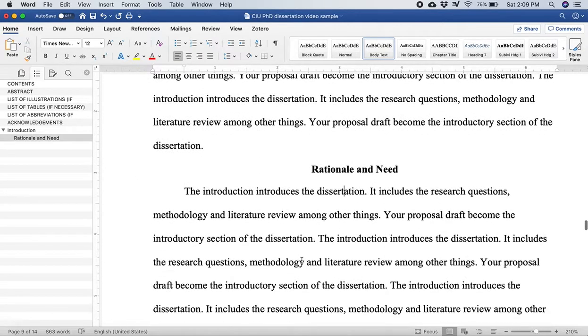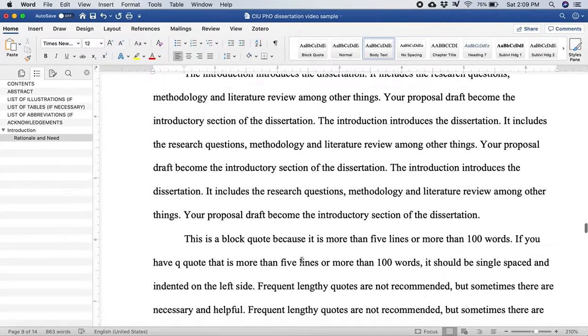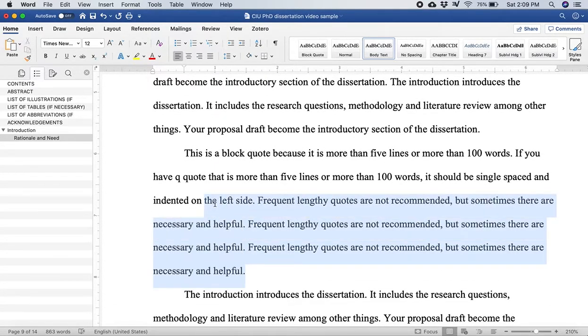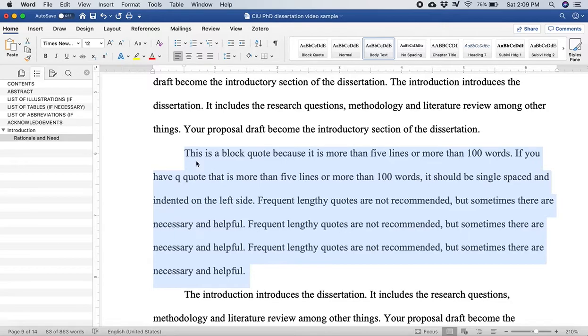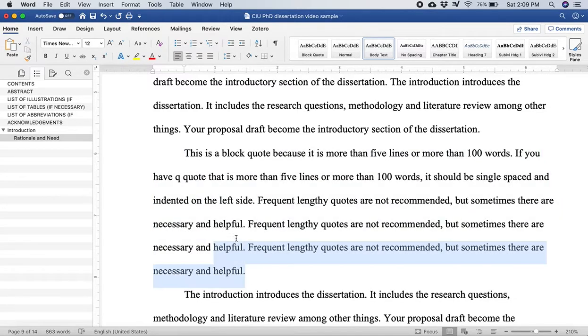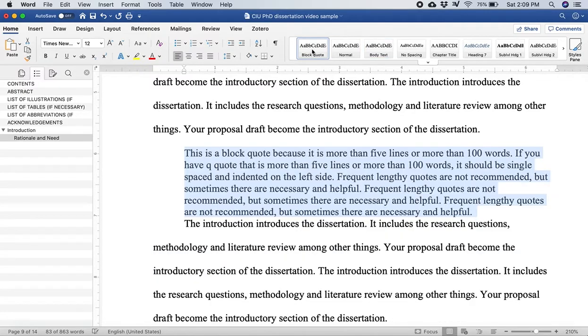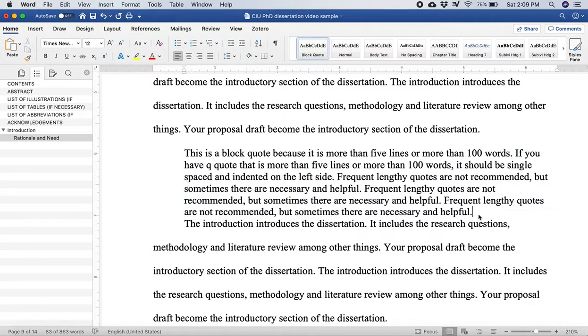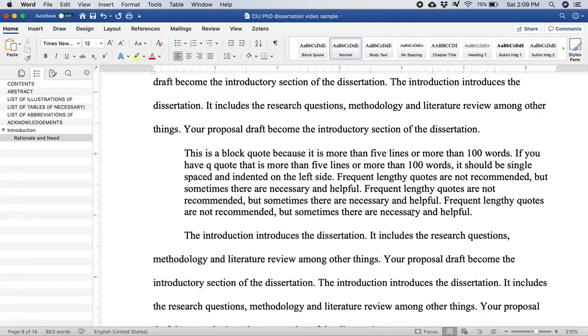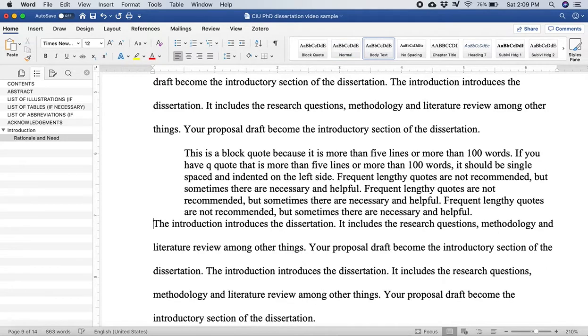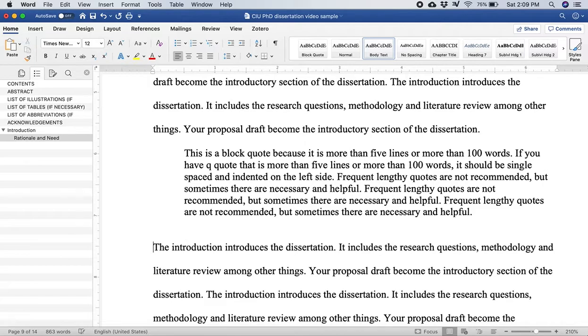Now here this is supposed to be a block quote, so a block quote is more than five lines or more than 100 words according to Chicago style. So I'm going to highlight what should be a block quote and I'll just click up here on the block quote formatting and boom it changes to single spaced. Everything is indented on the left side for a block quote which is perfect, which is what it needs to look like.